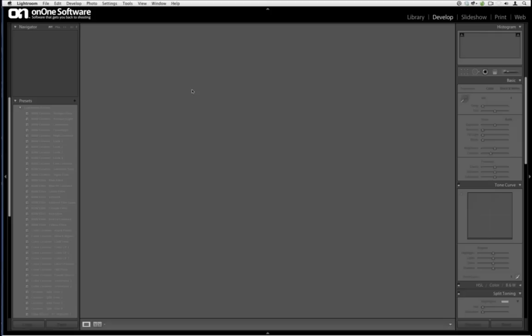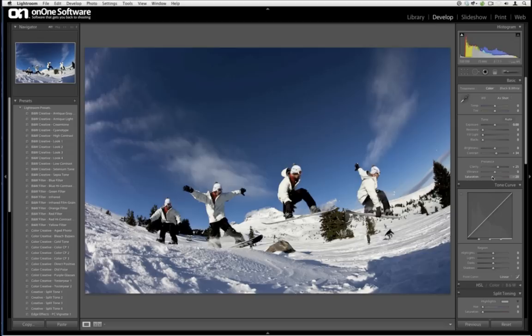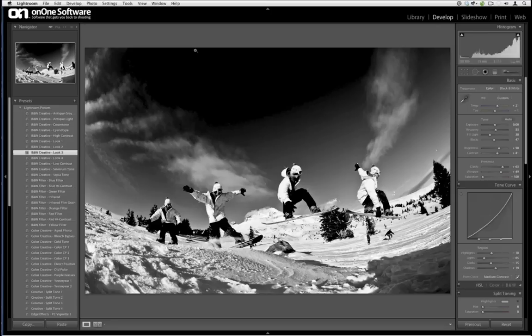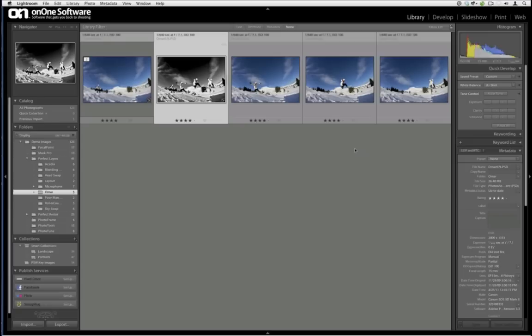Now I'm in my Lightroom develop module. I can add some clarity, bump up the contrast, drop down saturation, boost up vibrance, or convert it to a black and white image using whatever presets you have. You've created your new source image — you can add noise reduction, you can do anything you want. That's kind of where PerfectLayers comes into play for a workflow.